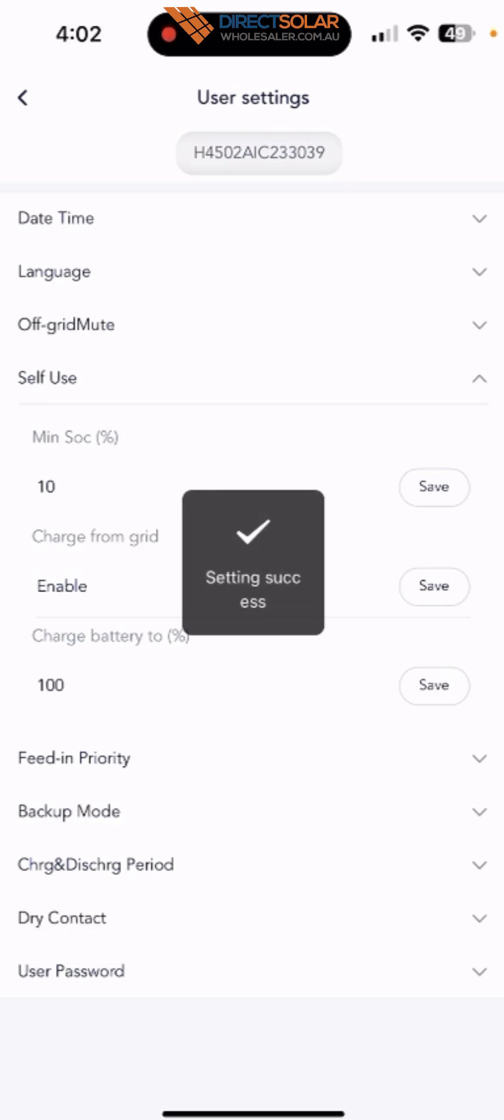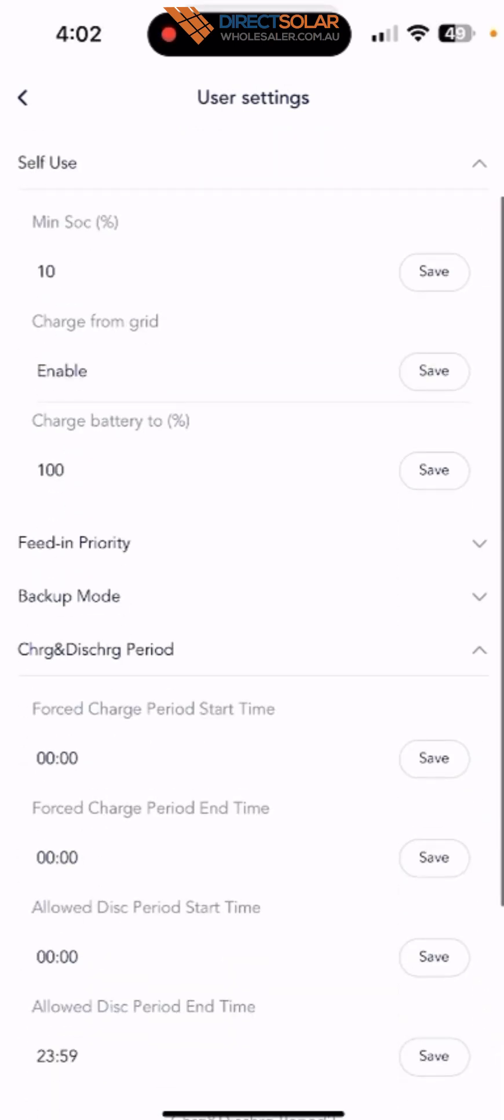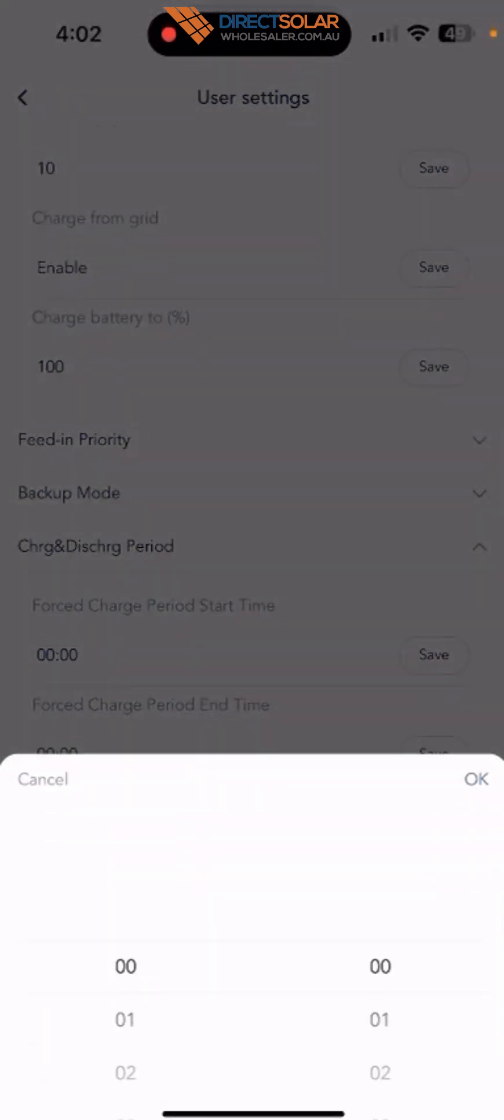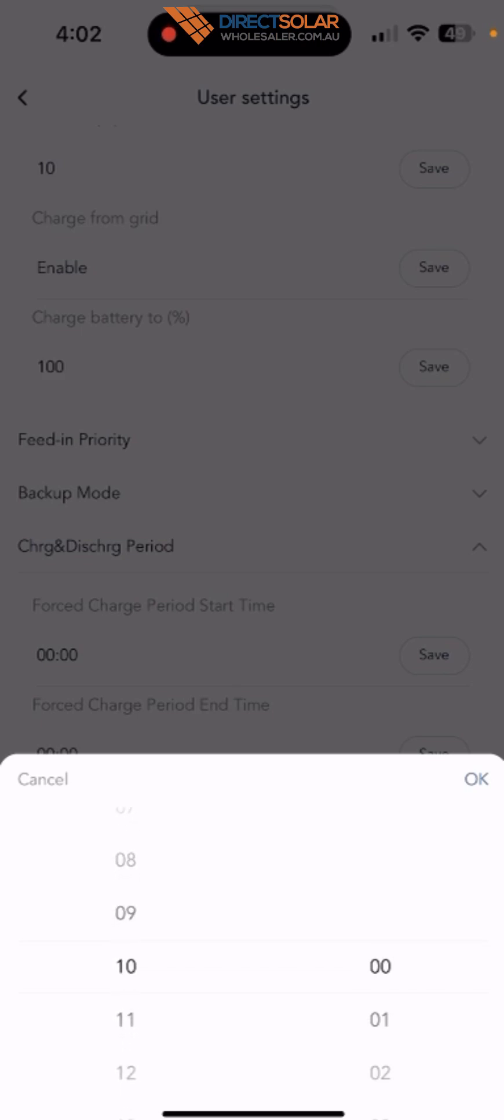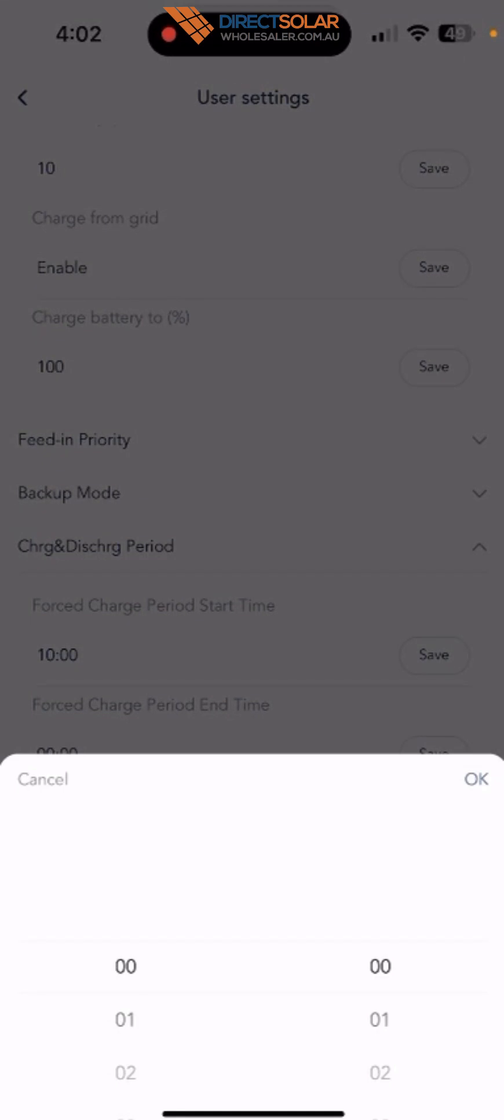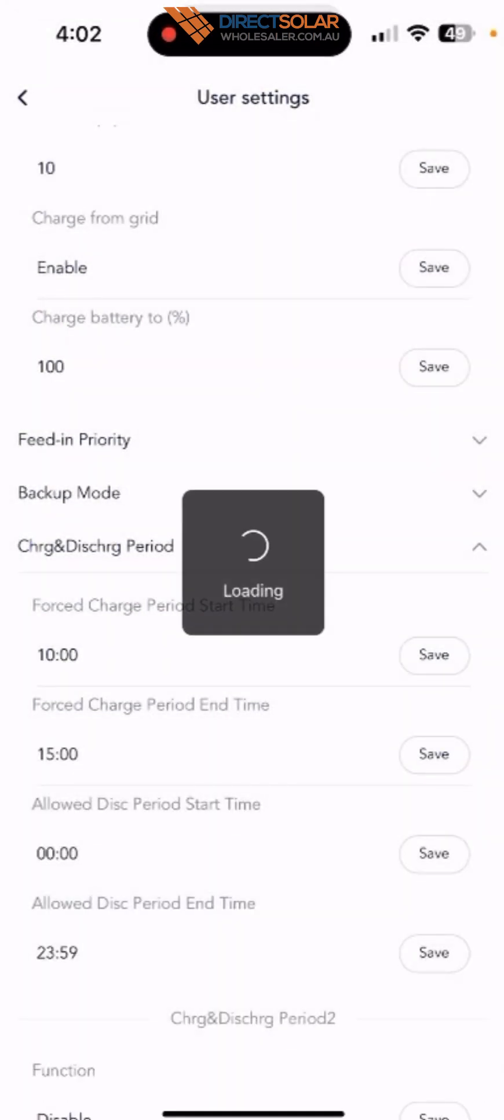Once you've done that, go to the charge and discharge period. You can set force charge period start time, let's say 10 to 3 o'clock, which is the shoulder time, the cheaper rate. So you can set up 10 o'clock in the morning, and then you can set up force charge period end time, let's say 3 o'clock. Make sure you save.